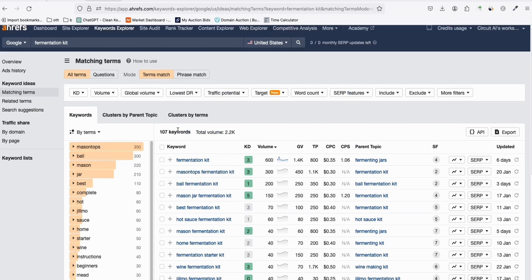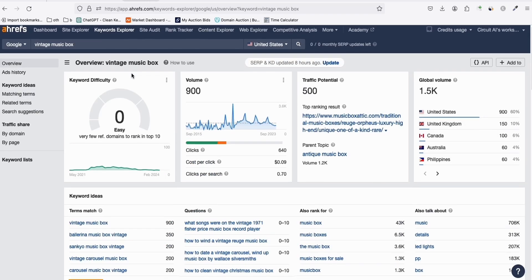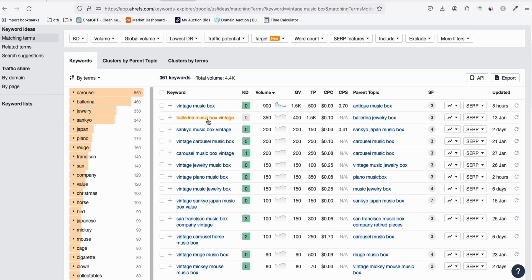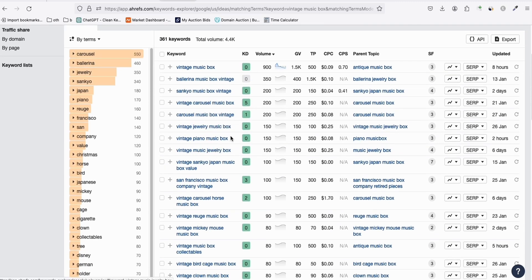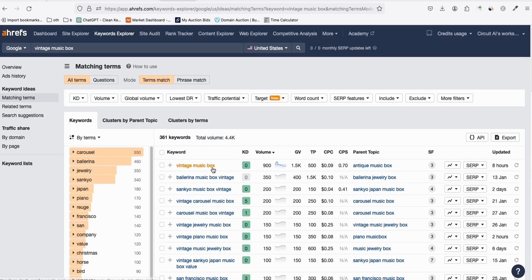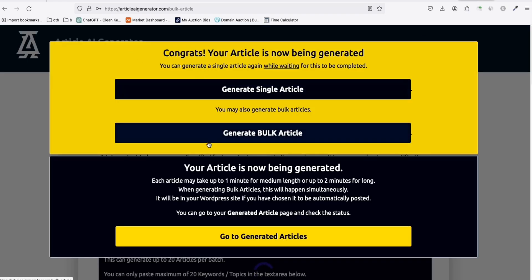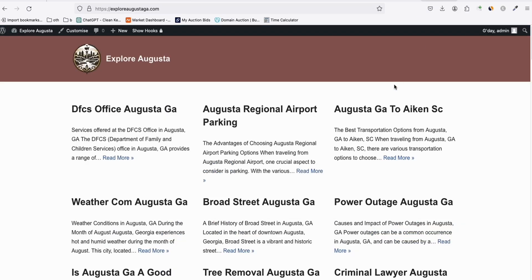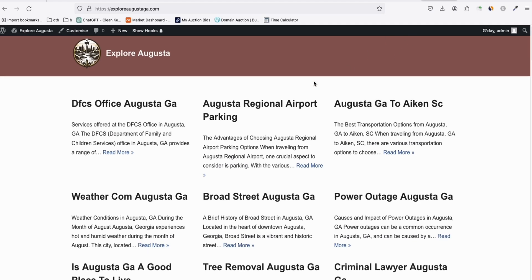Another niche is 'vintage music box' — the competition is nearly non-existent. There are 361 keywords: vintage music jewelry box, vintage piano music box, and similar topics. You can generate these using ChatGPT or any article generator. The easiest way is Article AI Generator, following the same steps I showed. I'll export these keywords and give them to you as well.